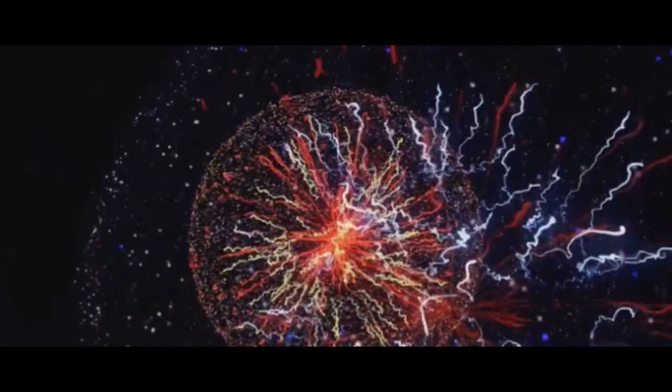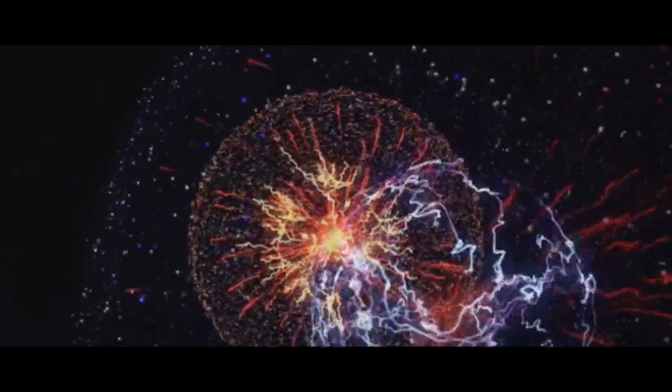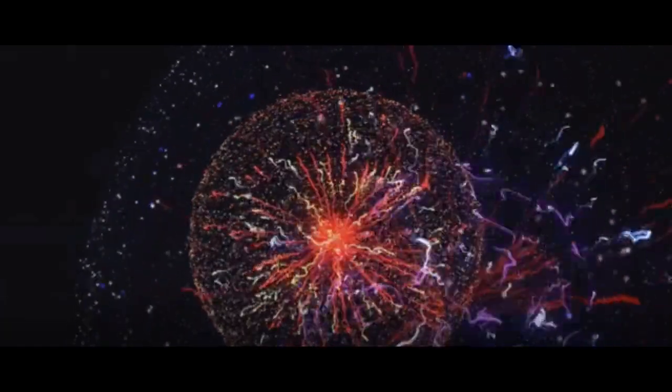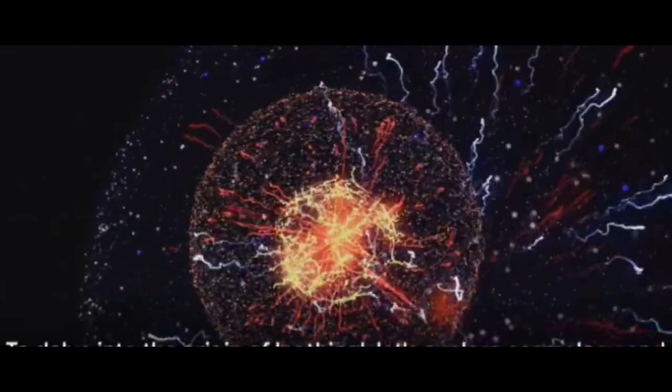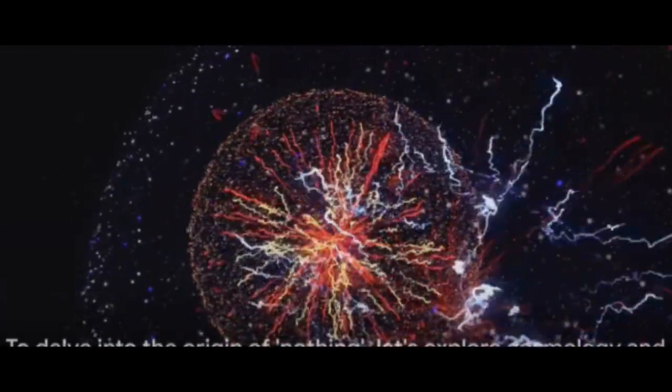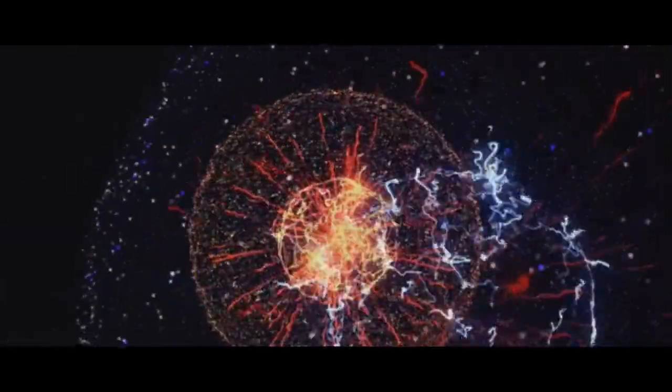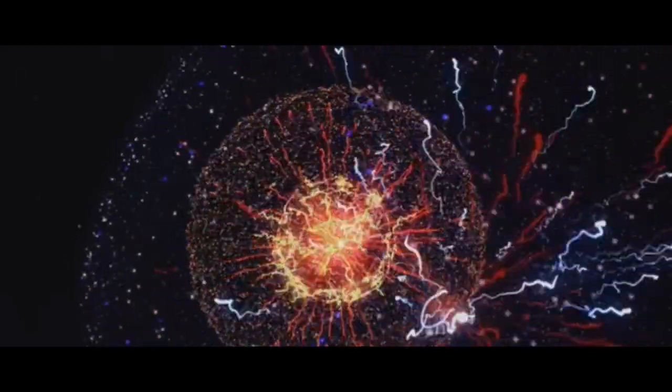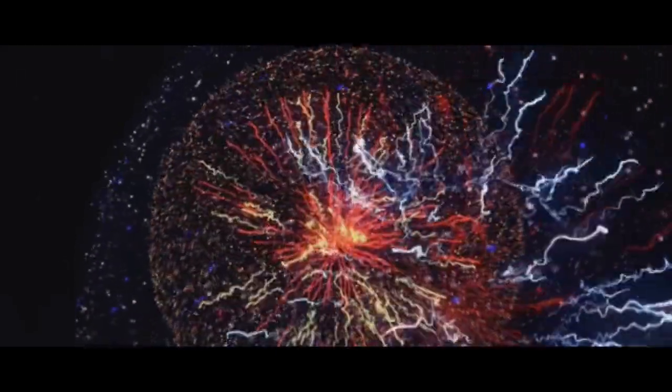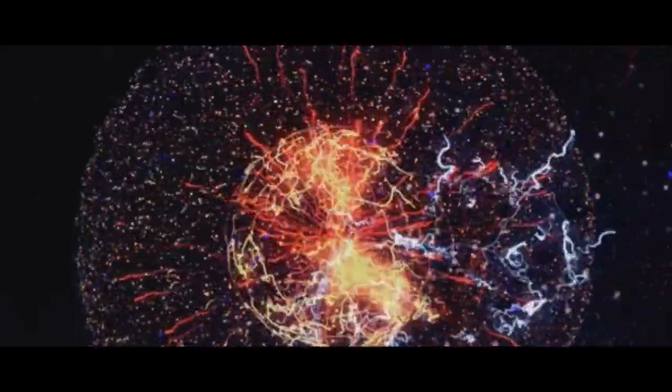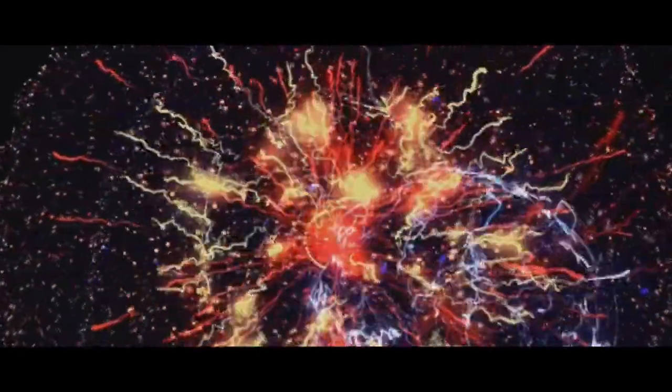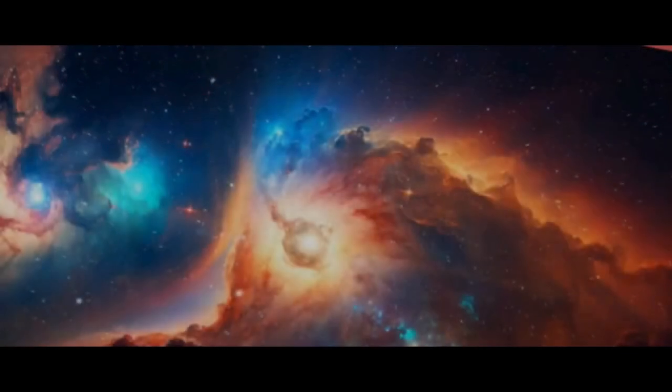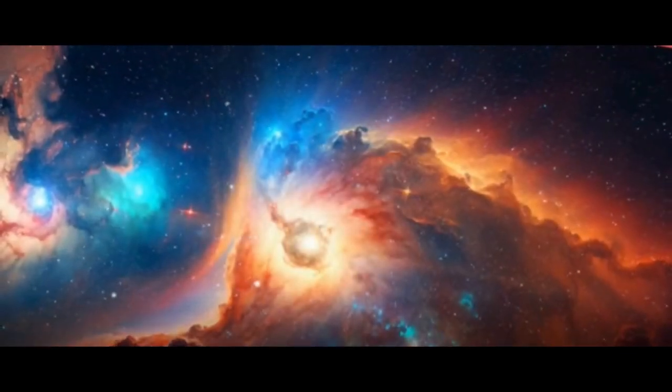You may wonder, isn't this a violation of the law of conservation of energy? Well, not exactly. You see, the energy of the particles could be balanced out by the negative gravitational energy of the universe, leading to a net energy of zero. It's a mind-boggling concept, but that's the beauty of quantum mechanics. Yet, this brings us back to our original question. Where did this nothing come from? To delve into that, let's journey further into the world of cosmology and quantum physics.